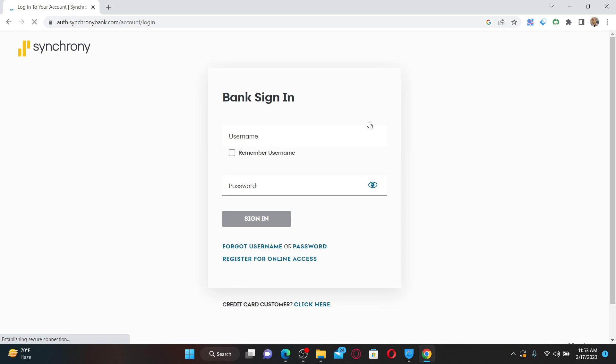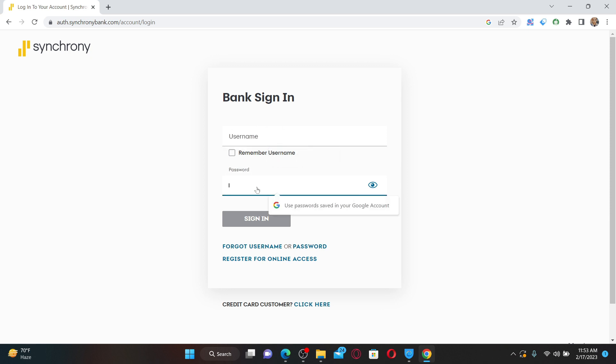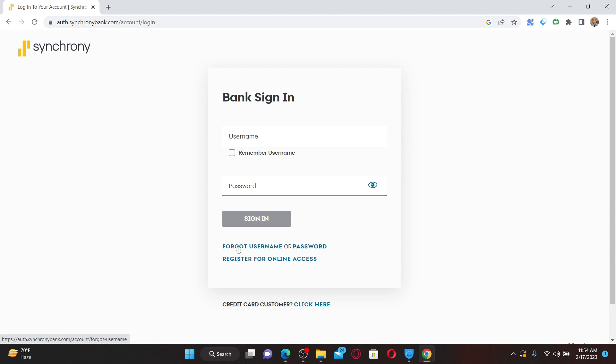If you're trying to log into your Synchrony Bank online account but can't, the first thing to do is make sure that you are typing in the correct username and password. If you are typing incorrect credentials, you won't be able to sign in. If you've forgotten your username or password, you can get help by clicking on the forgot username or password link beneath the sign-in button and follow the instructions to look for your username or reset your password.